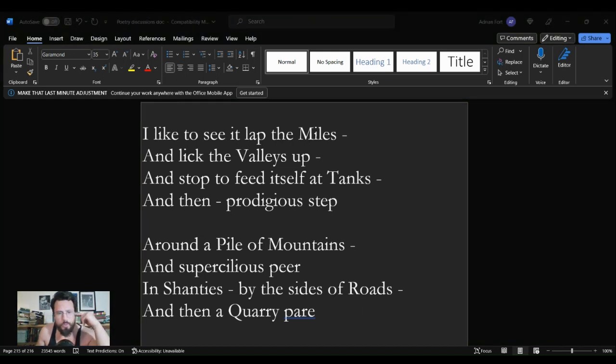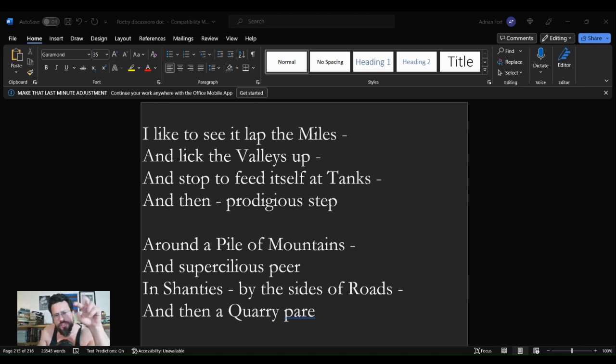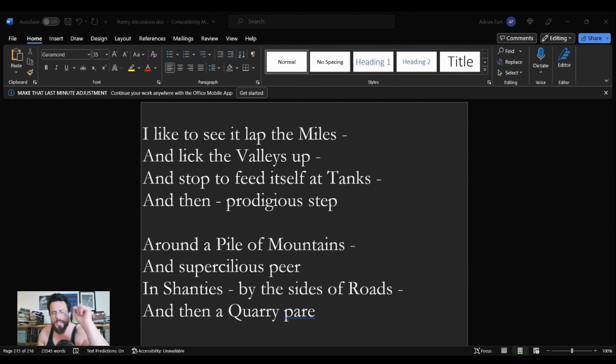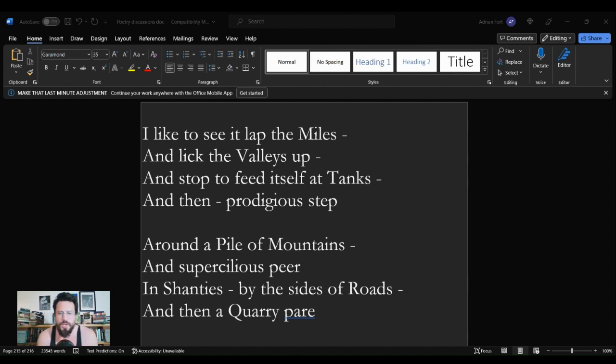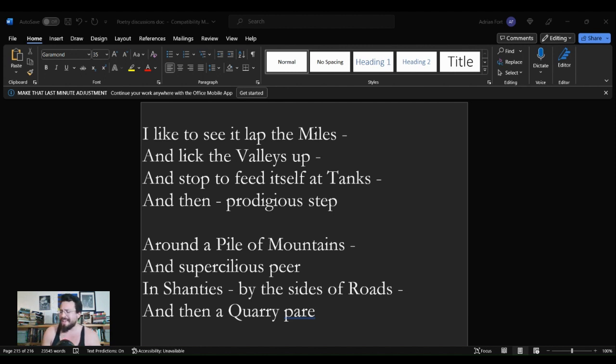Welcome to Strip Coverlet where we squeeze the bigger picture of literature. I am Adrian Ford and we are here for another poetry discussion which will appear in two separate playlists here on the channel: the poetry discussions playlist, now over 200 videos strong, and the Emily Dickinson playlist, now over 50 videos strong.